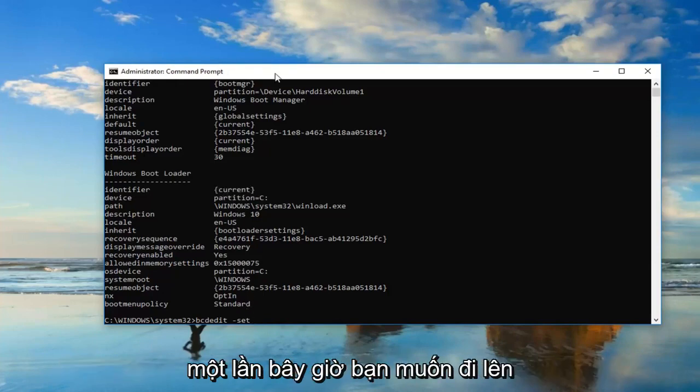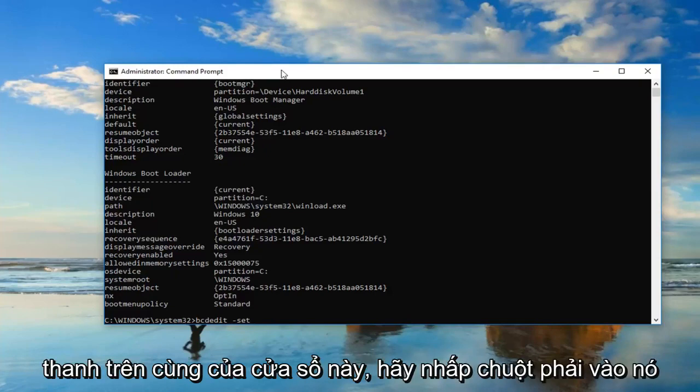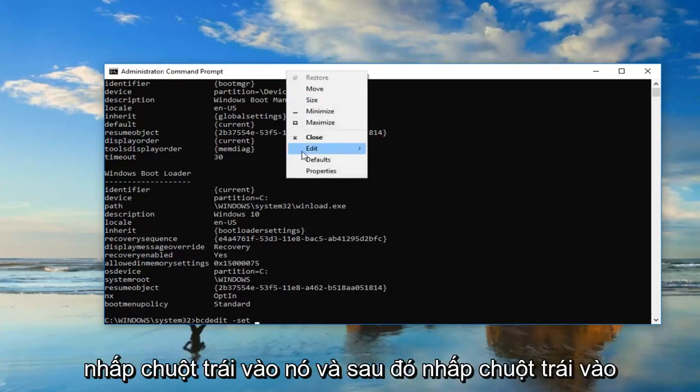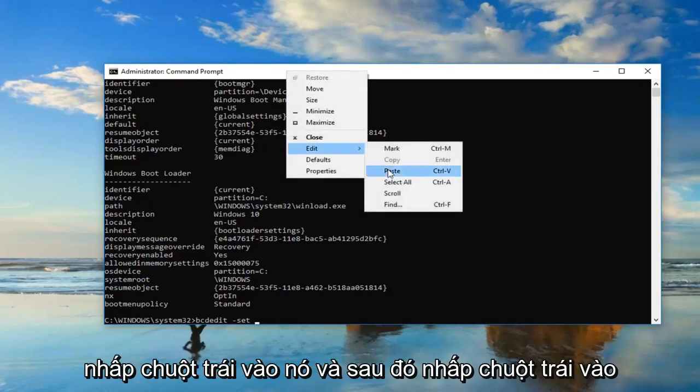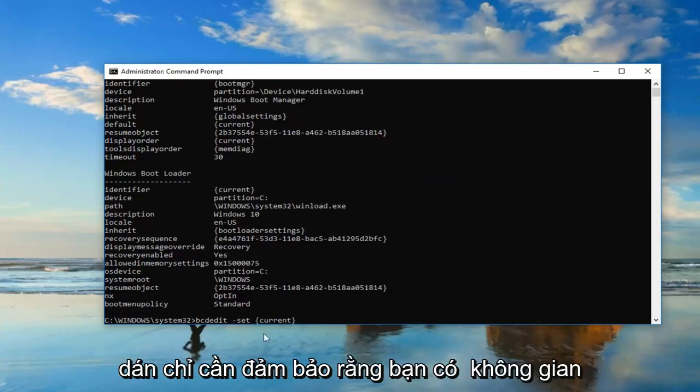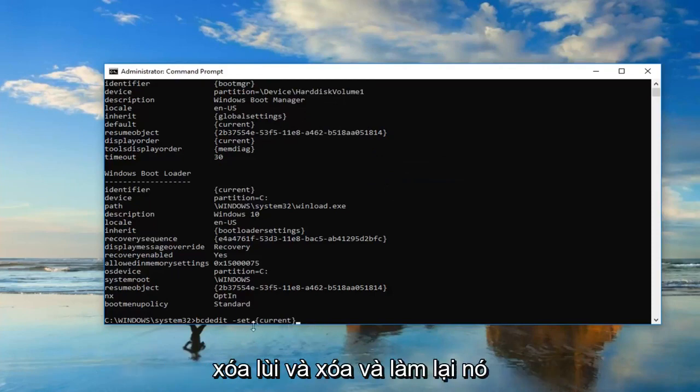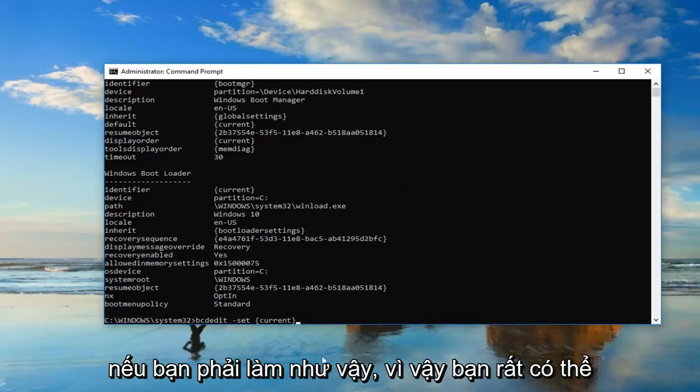Now you want to go up to the top bar of this window, right-click on it, left-click edit, and then left-click on paste. Just make sure you have that space in here, and you can always backspace and redo it if needed.